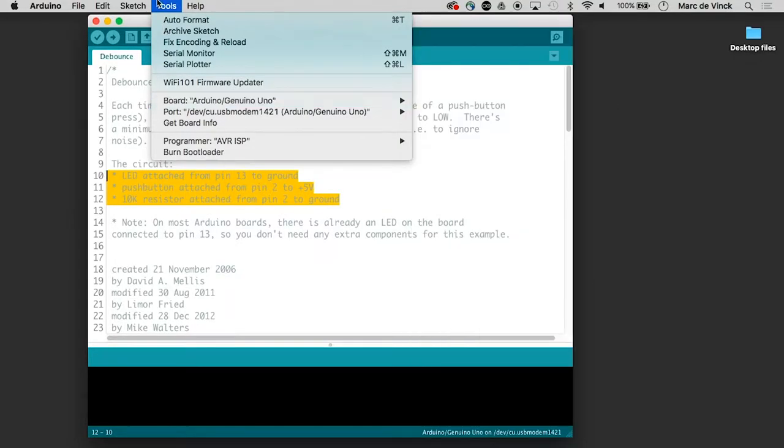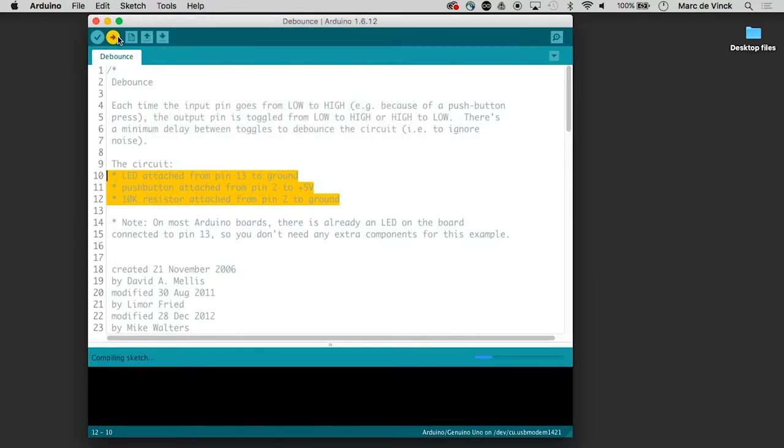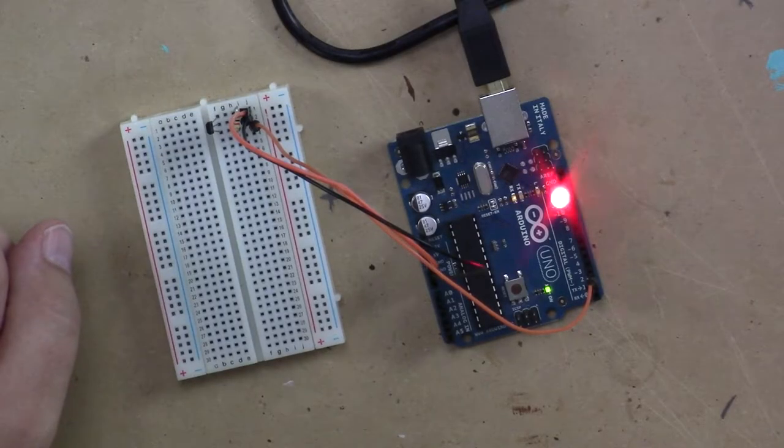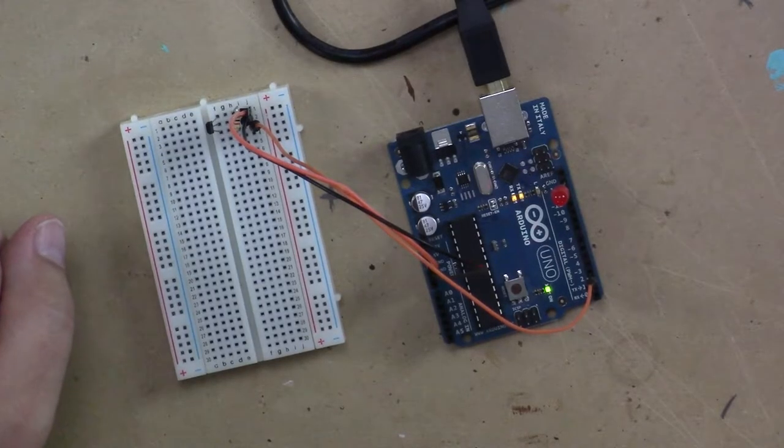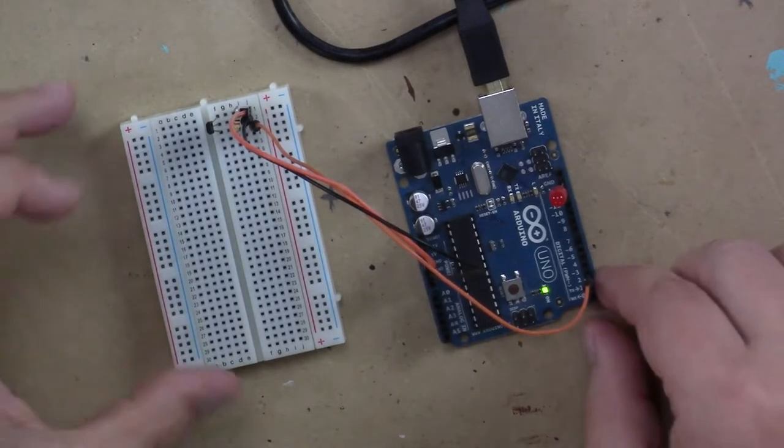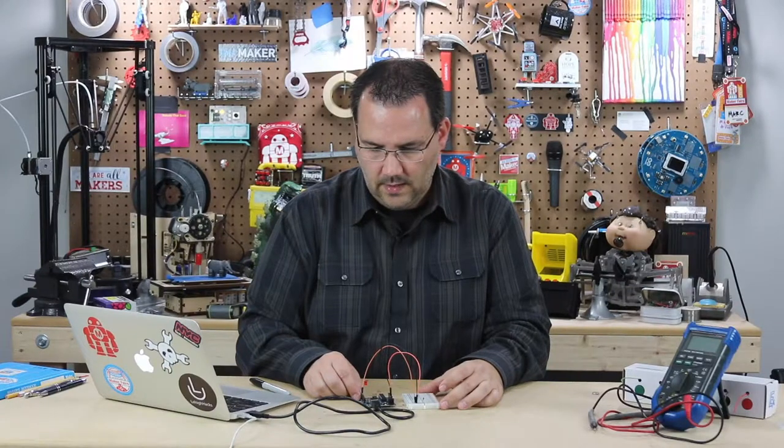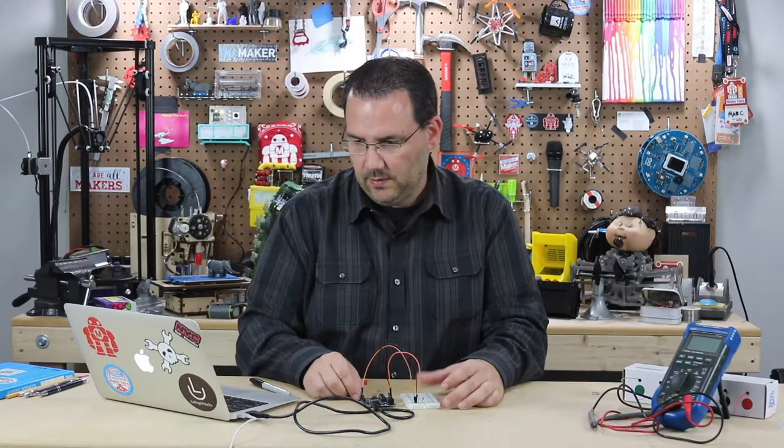Port's okay. Board's okay. Let's upload it. All right. That should be uploaded.